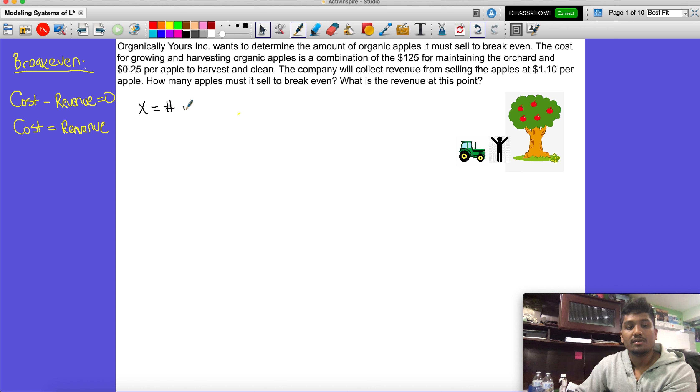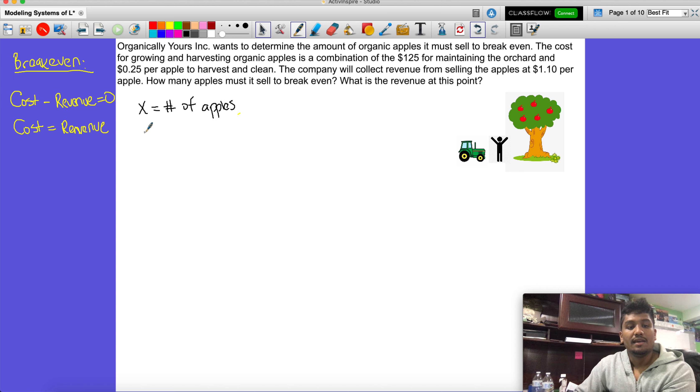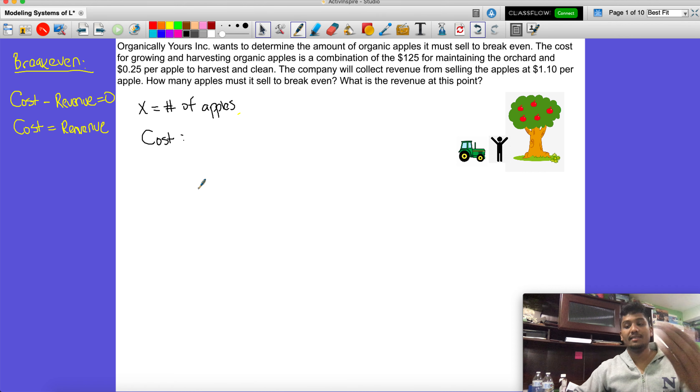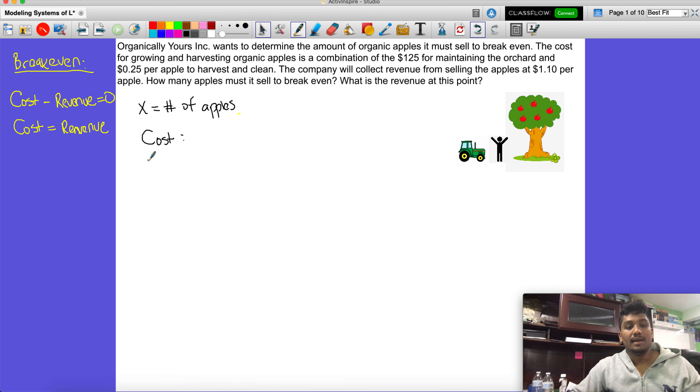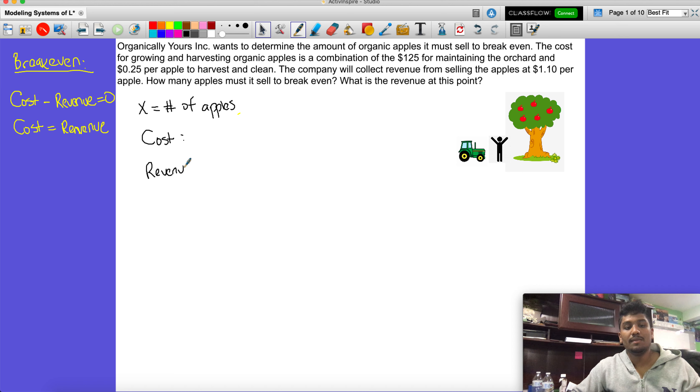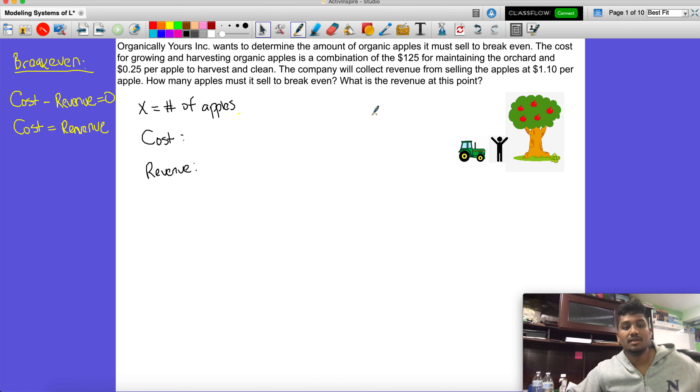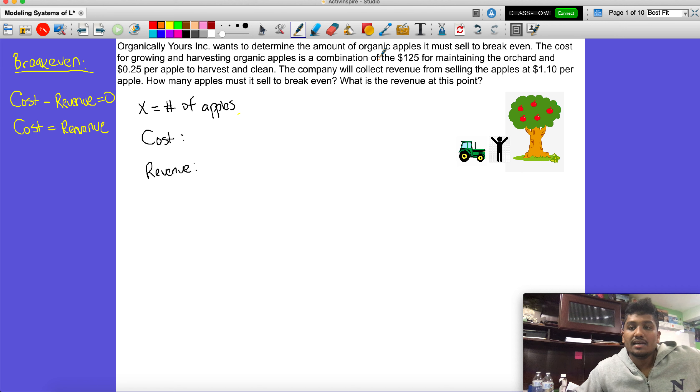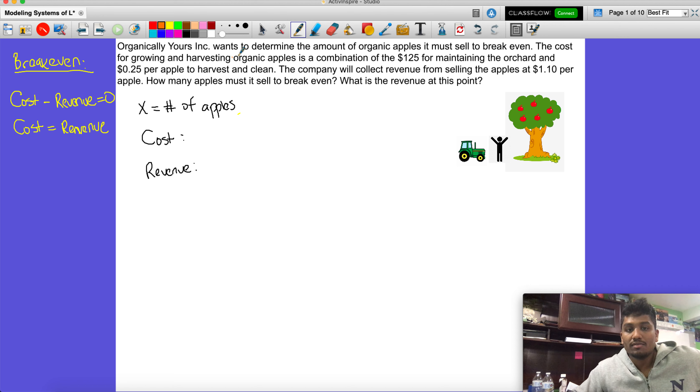Then we're going to find the cost that it takes to get the apples, and then the revenue, which is the amount of money that we get from selling the apples. Looking back at this here, it says that the cost for growing and harvesting organic apples is a combination, meaning multiple things.